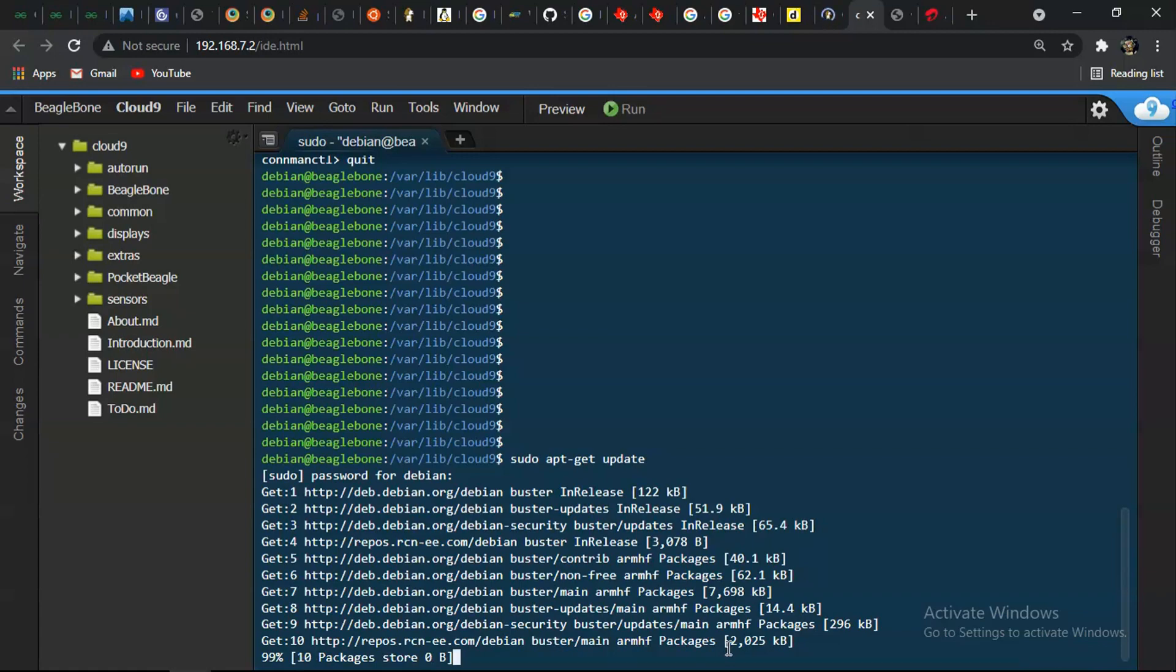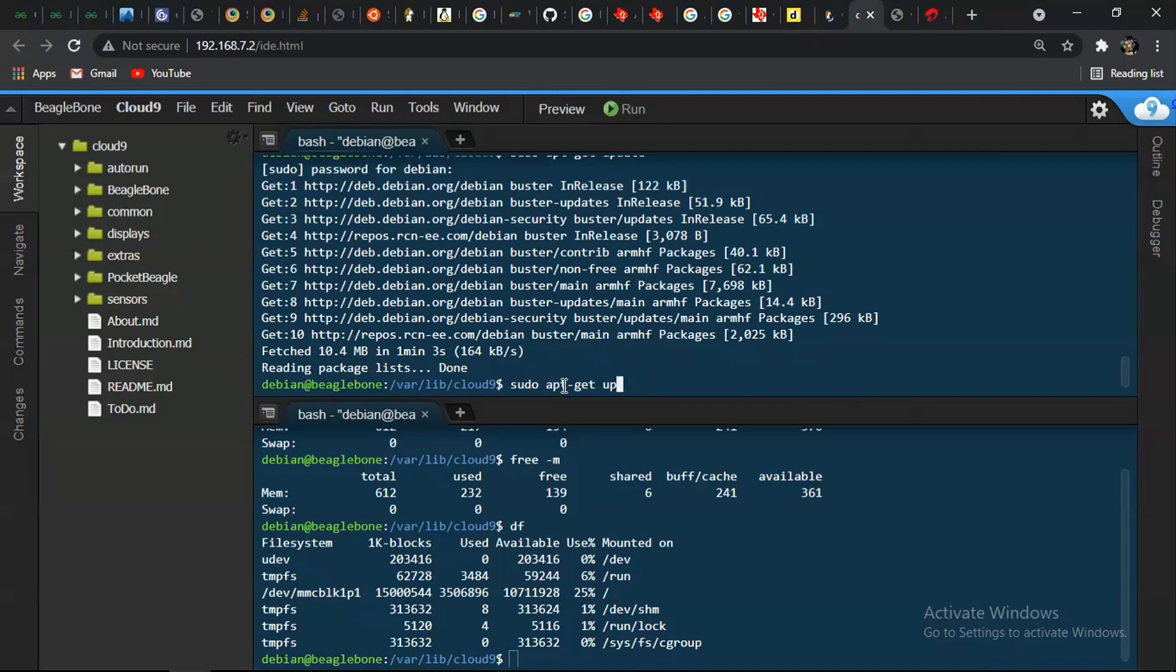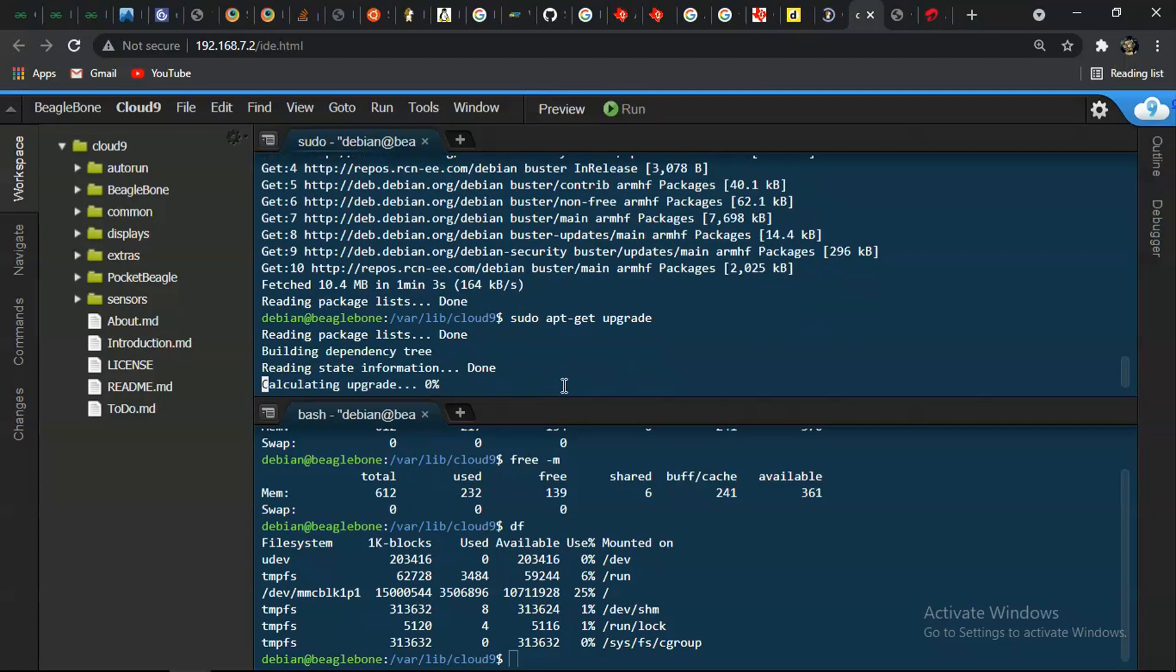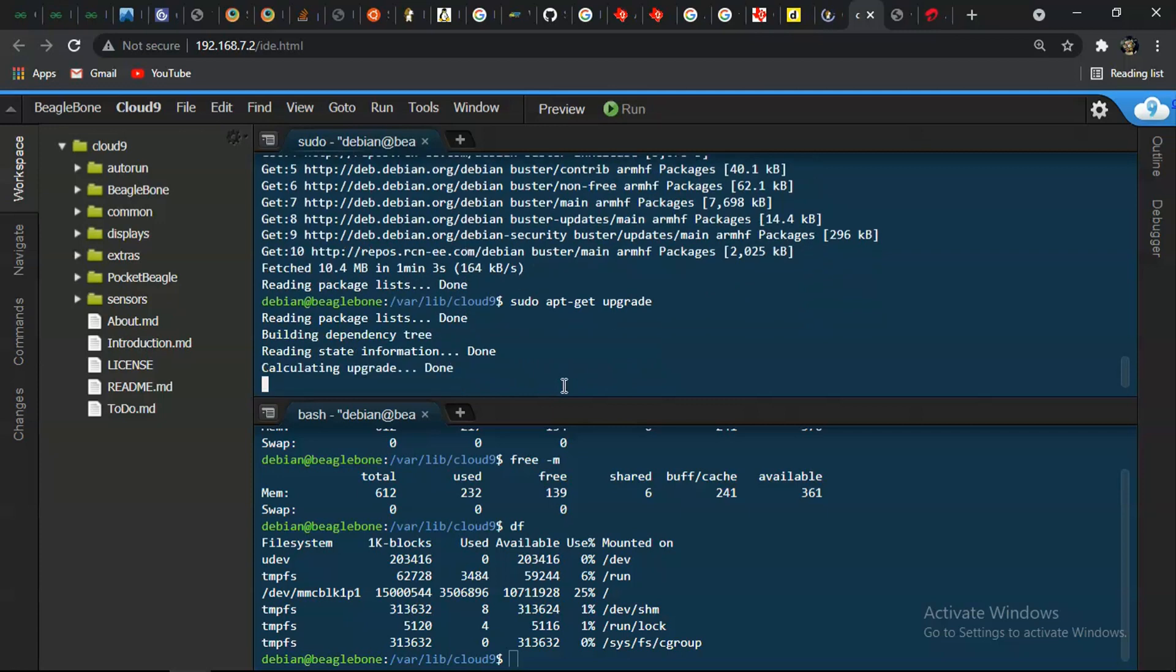And after that we have to run another command which is sudo apt-get upgrade. So this one might take up to 20 minutes based on your internet connectivity because it downloads approximately 500 megabits of files and it extracts and installs it.